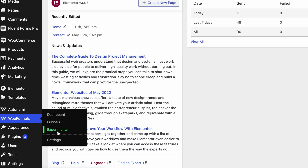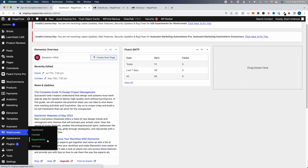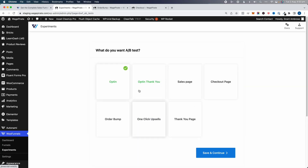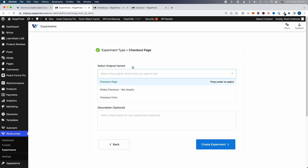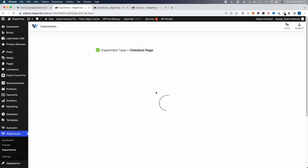Let's set up our A/B test — our experiments. Back in the dashboard under WooFunnels, we have an option called Experiments, which comes out of the box with WooFunnels. We click Create Experiment, select Checkout Page, click Save and Continue, then select our checkout page — Global Checkout Like Shopify — and name the experiment 'Show Versus Hide My Single', then click Create Experiment.